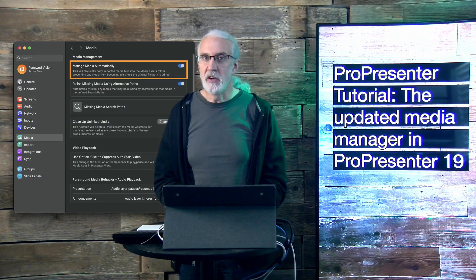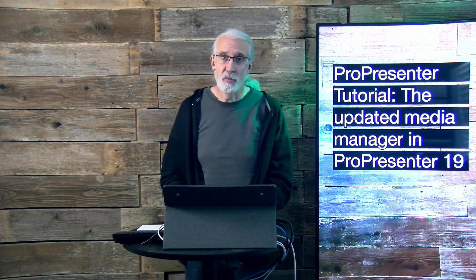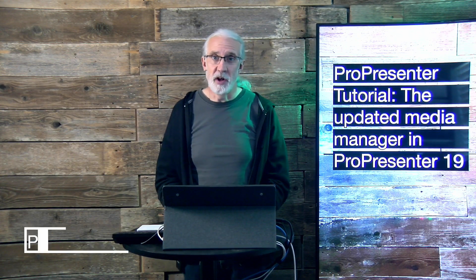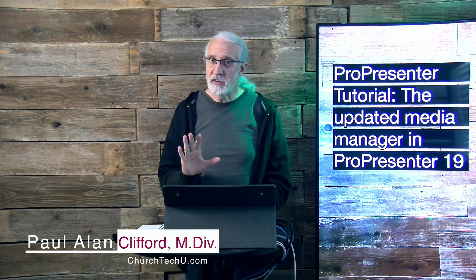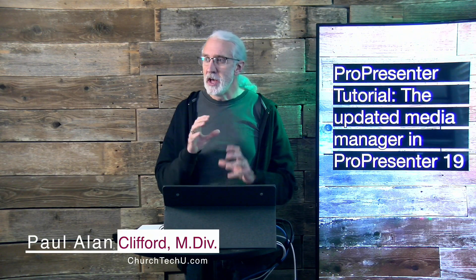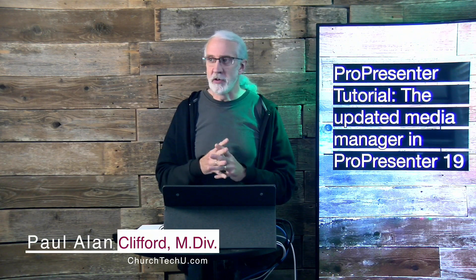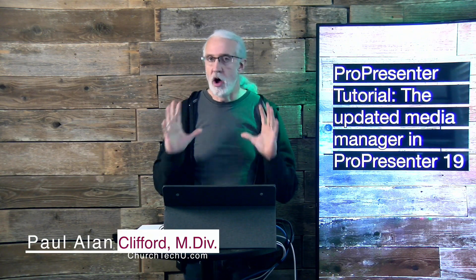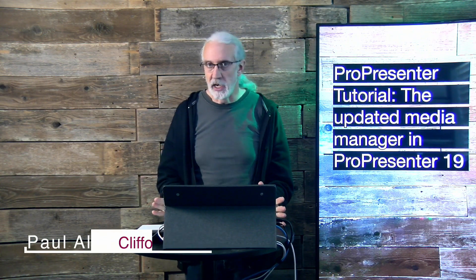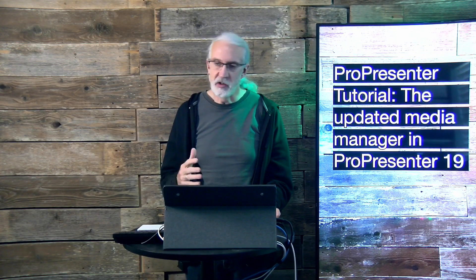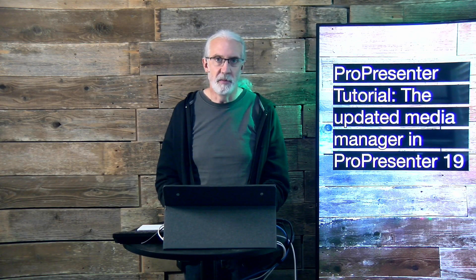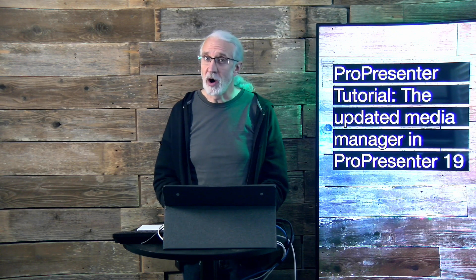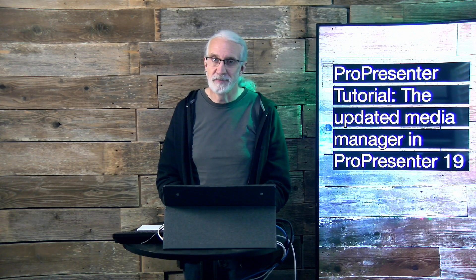Hi and welcome again to the ProPresenter Show. This is the show where I teach all about ProPresenter. My name is Paul Allen Clifford, and before we get started, if you've ever just realized you had a bunch of media in ProPresenter that you weren't using and you just wanted to clean it out, go ahead and tell me about it in the comments below. Also like and subscribe while you're at it. Share this with someone who might find it interesting as well.